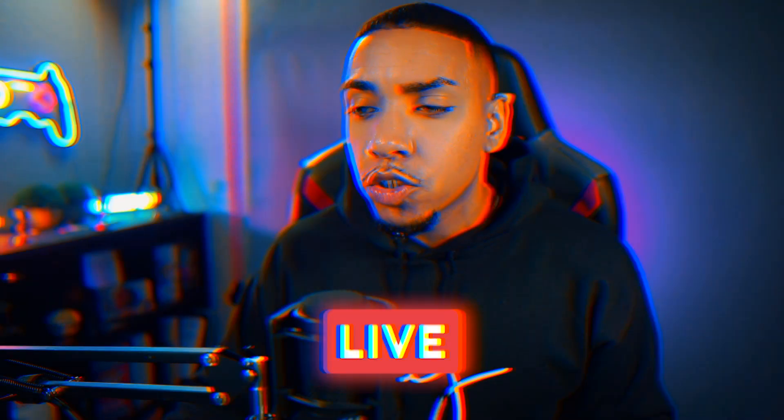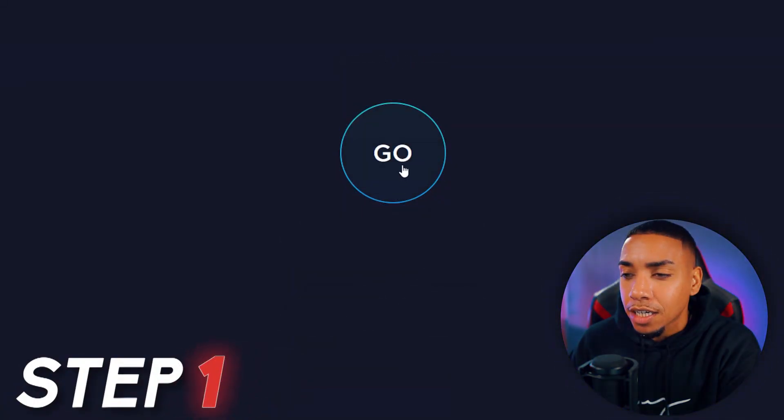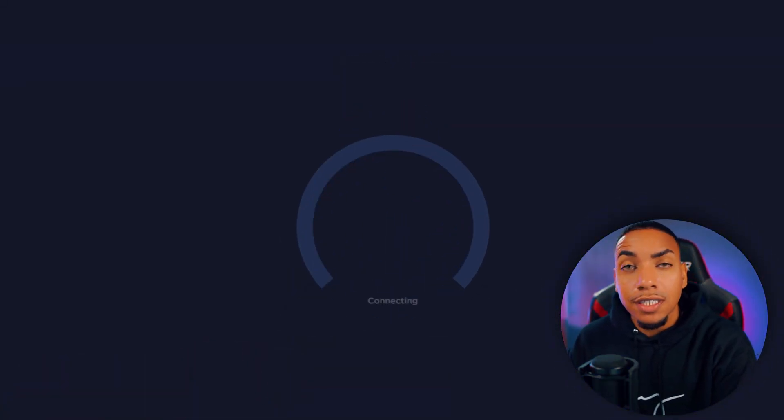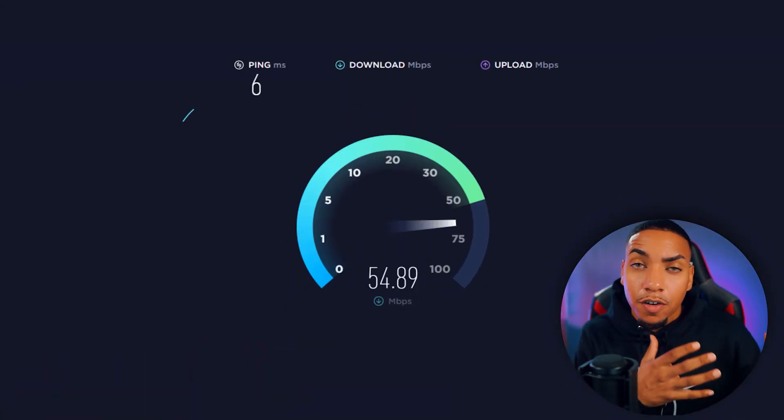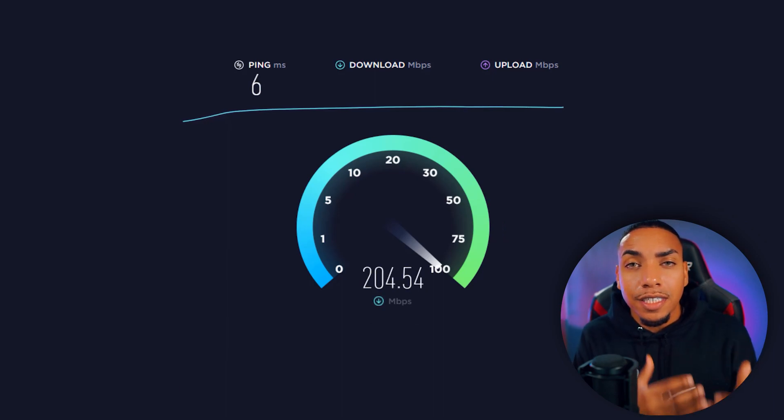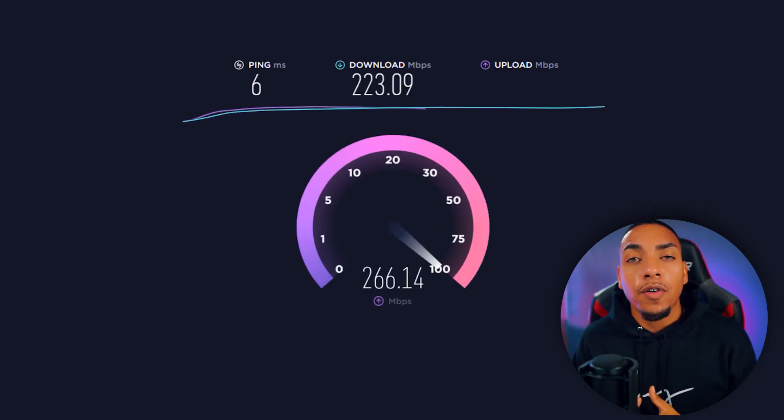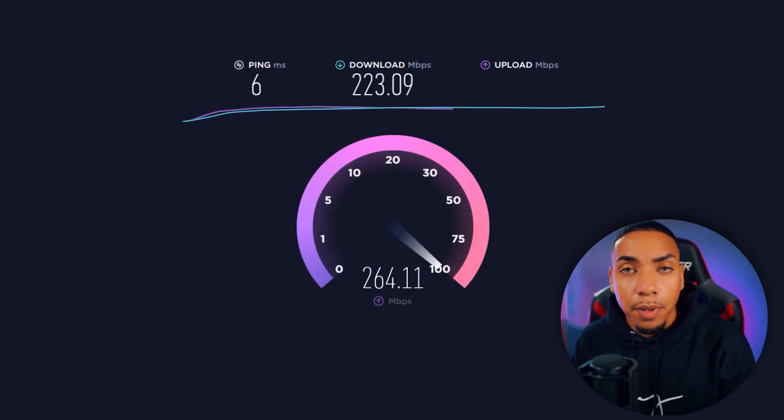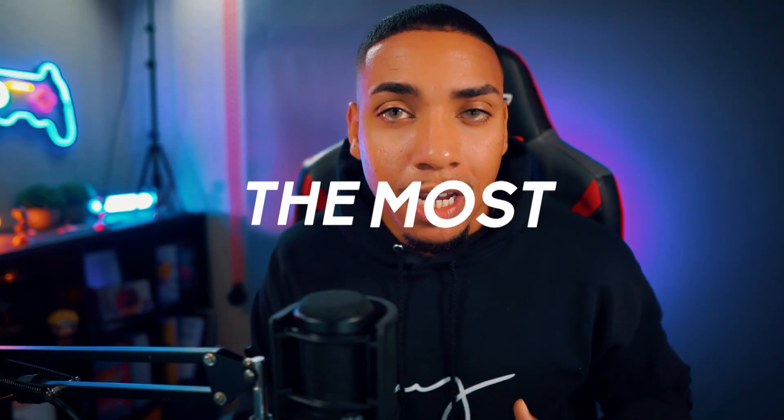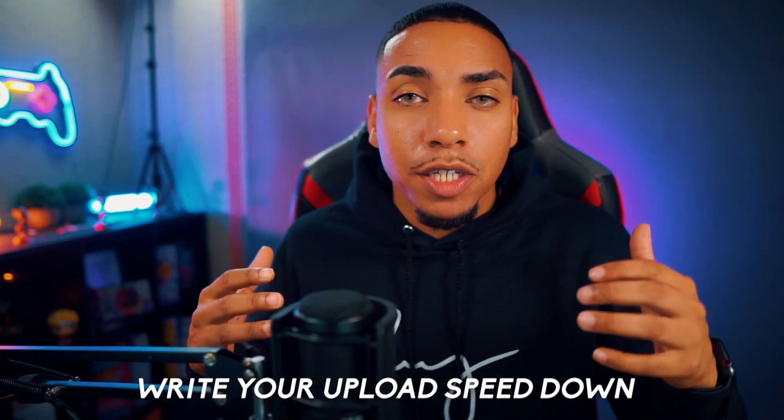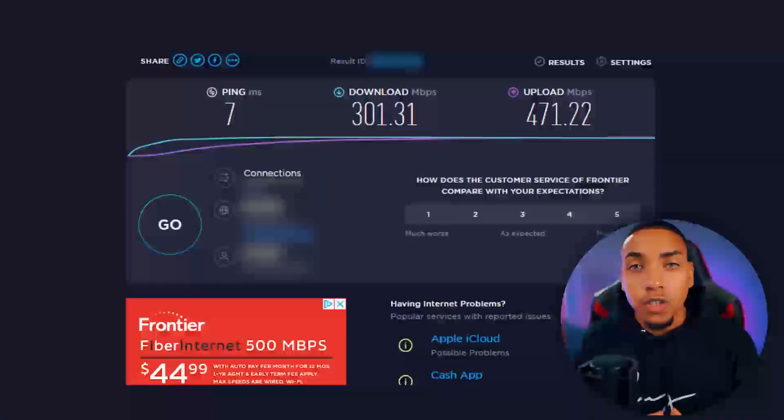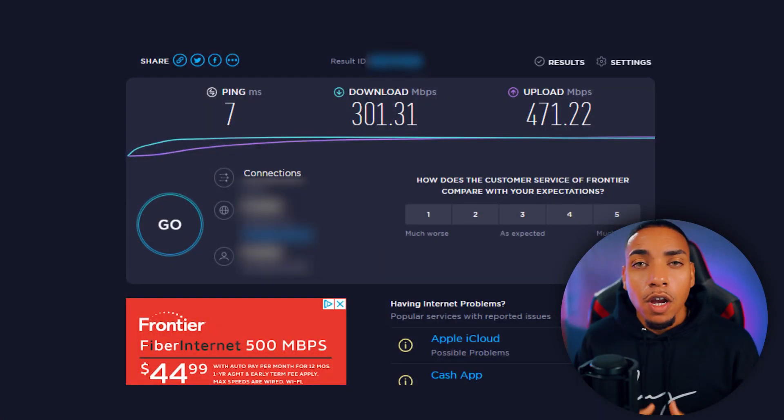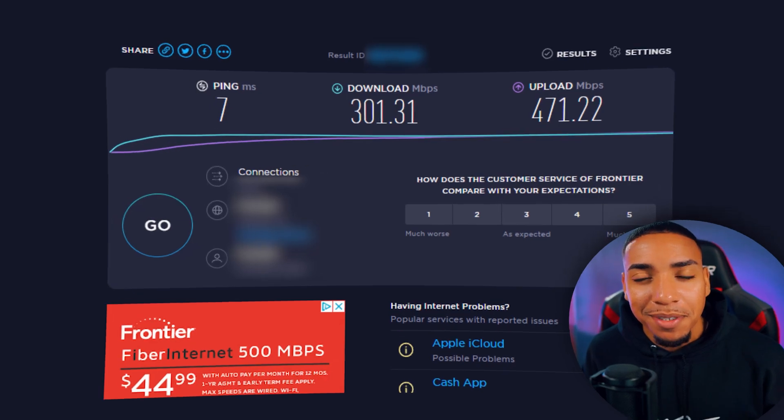Once you're there, simply select go. This will figure out your ping, your download speed, and your upload speed. The upload speed is the number we want to focus on the most. Write this number down or take a mental note of it, as we're going to need it later when setting up Twitch inside Streamlabs. Once you have that figure, we can move on to Streamlabs.